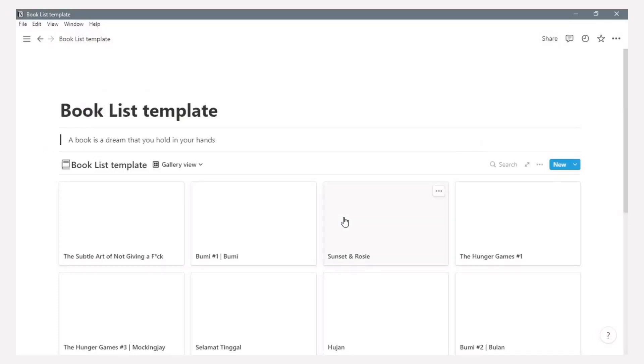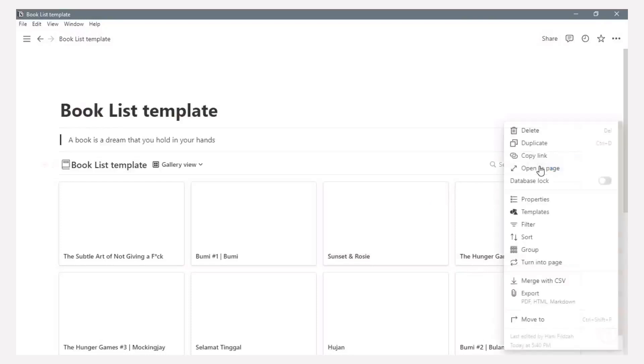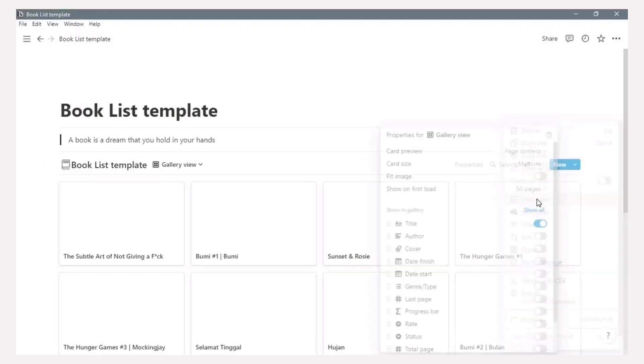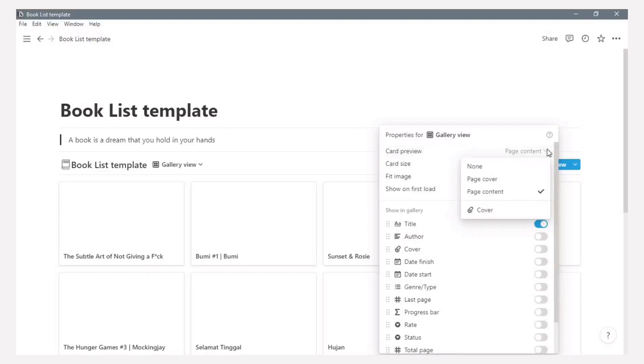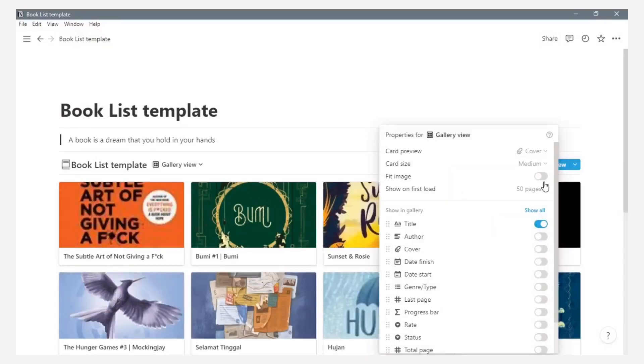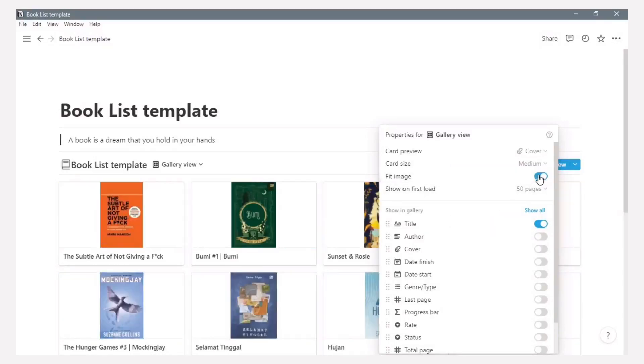So you can set that card preview in this button option. Choose the properties, click card preview, choose cover as preview. And then click the feed image. Now the gallery option view comes with the cover of this book.